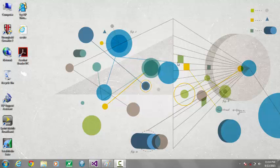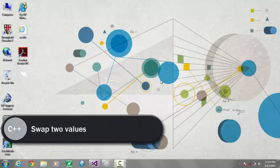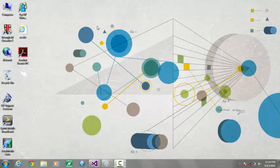Hi YouTube, in this video I'm going to show you how to swap two values in a C++ program using only two variables. Most programmers use three variables, and I have also created another video on swapping values using three variables. This is a new idea — I wanted to show you the way you can also swap values using just two variables.